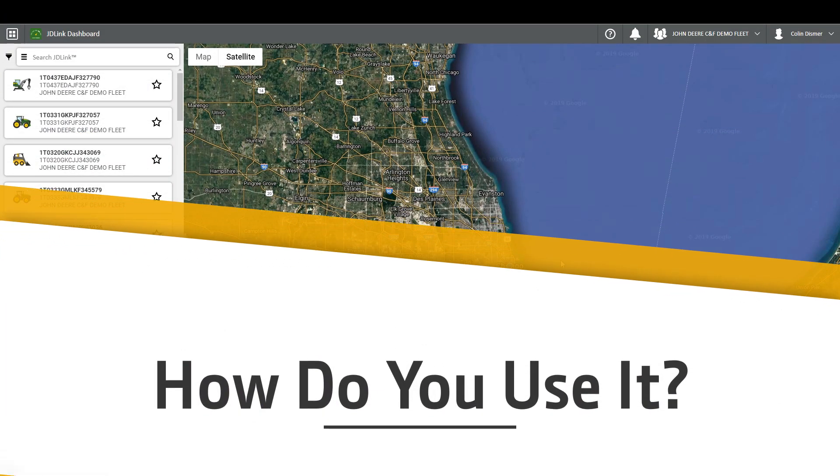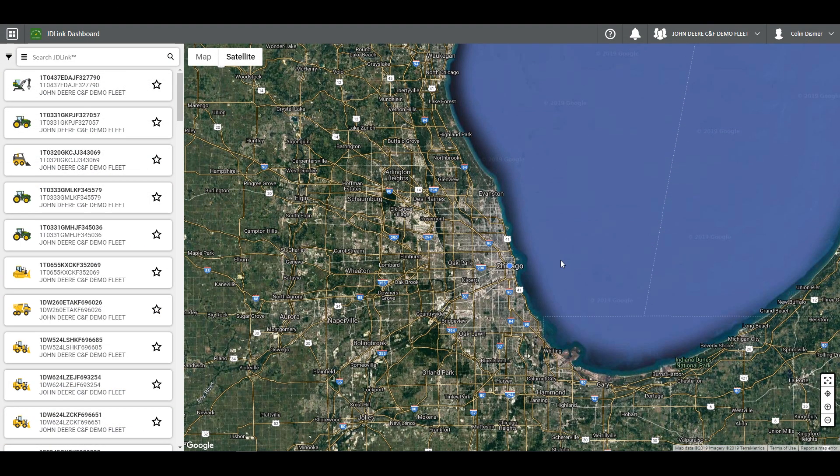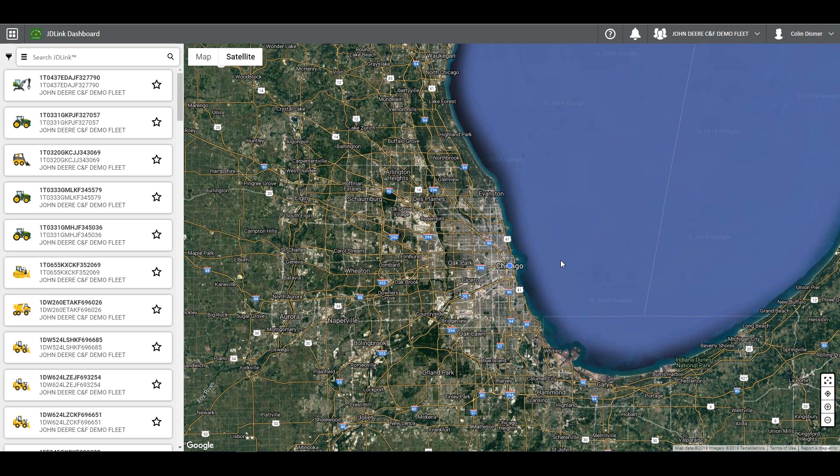To navigate to Notification Center, you can begin from any page within JDLink Dashboard or Operations Center. In the top right, between Assistance and Organization Selection, you will find the Notifications tool. To navigate to it, click the bell icon.